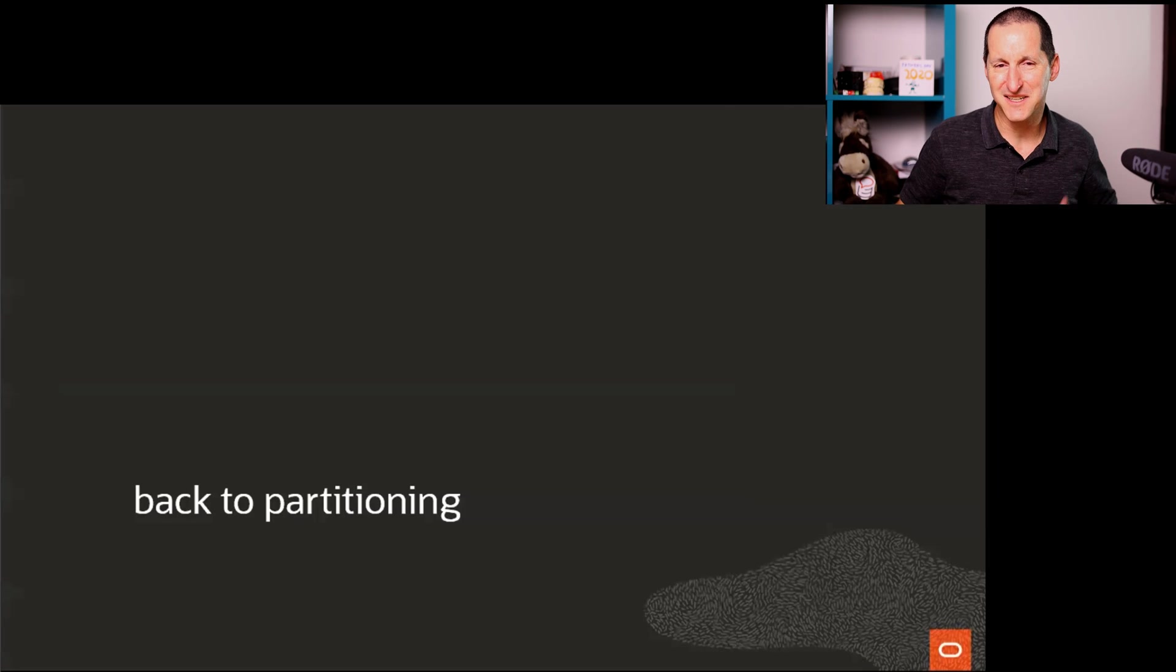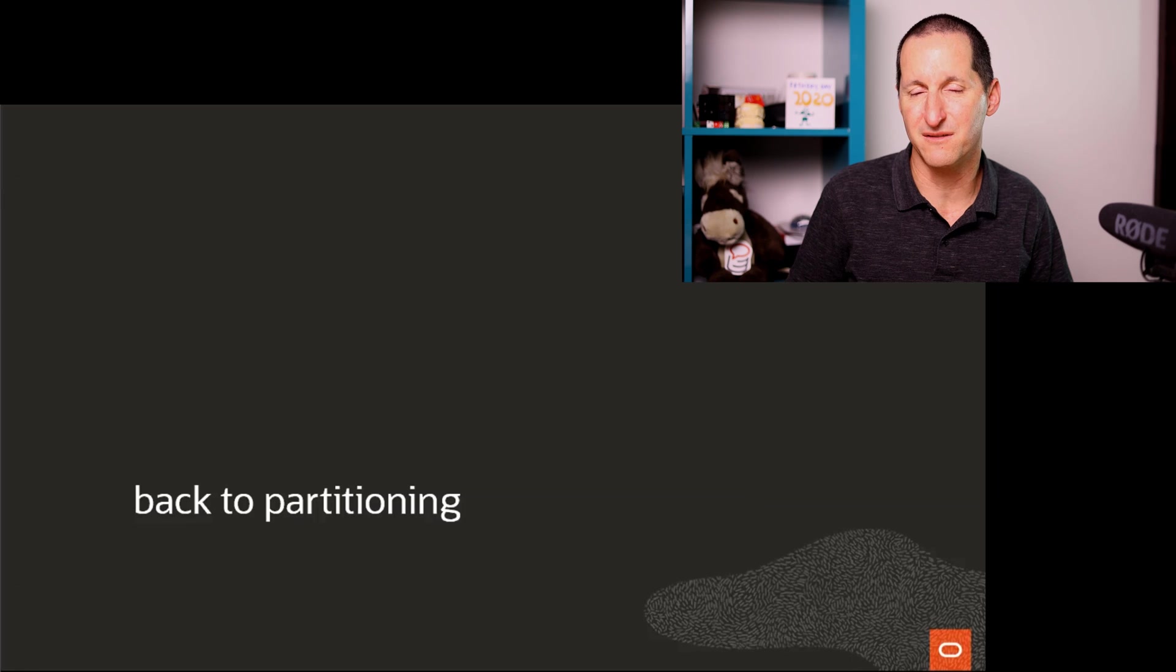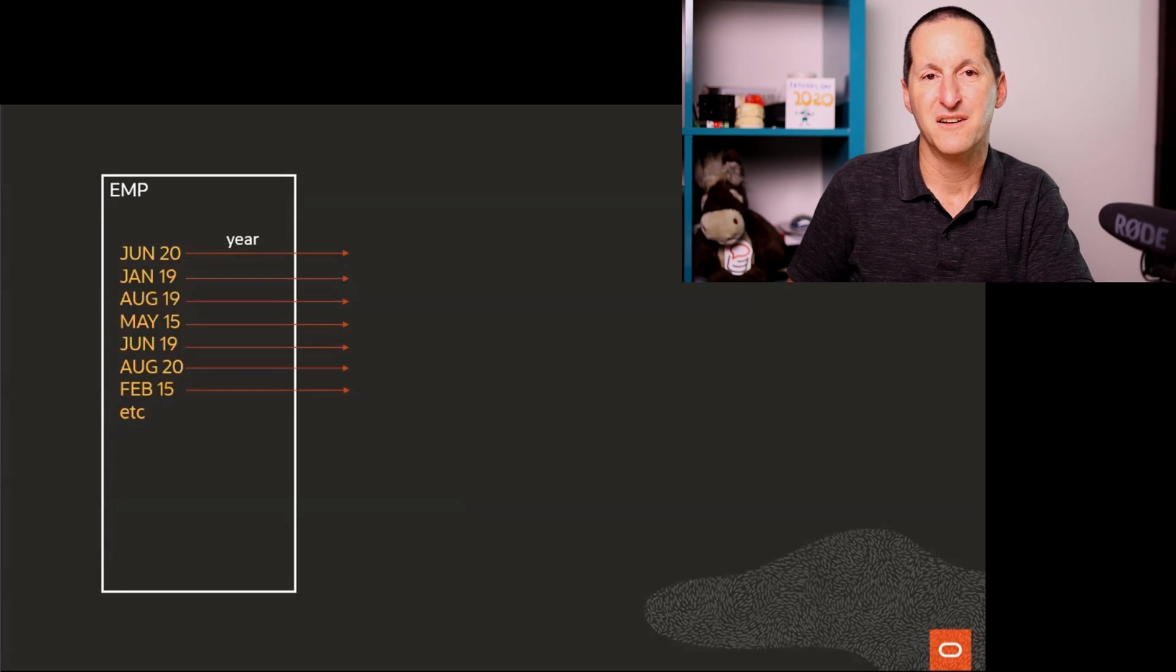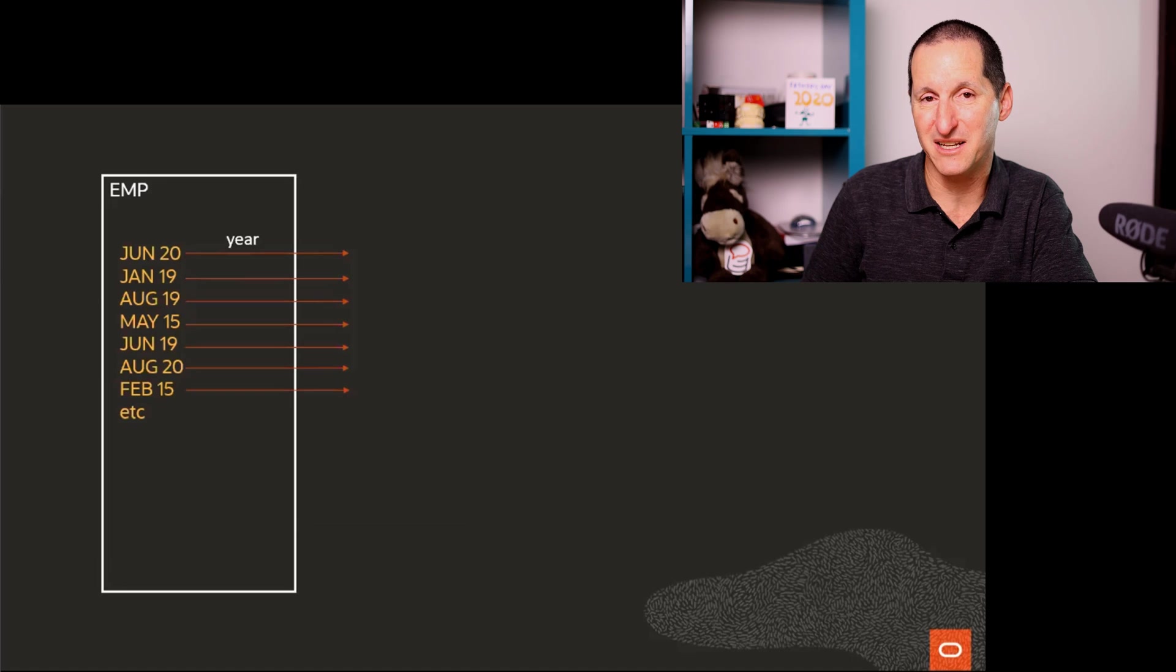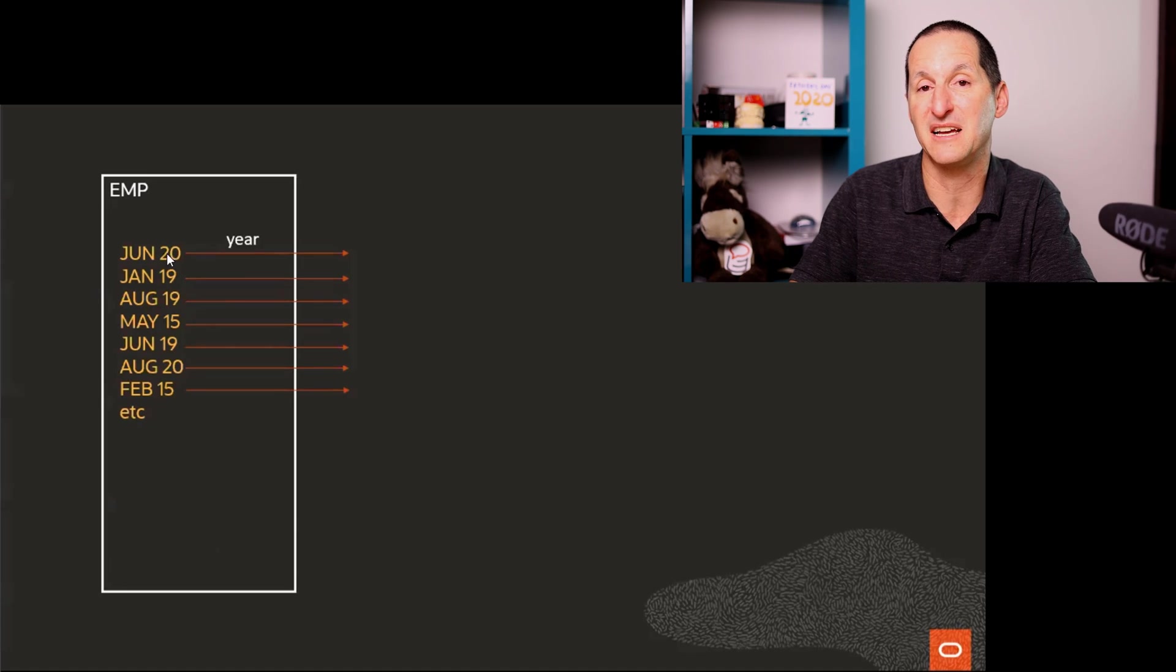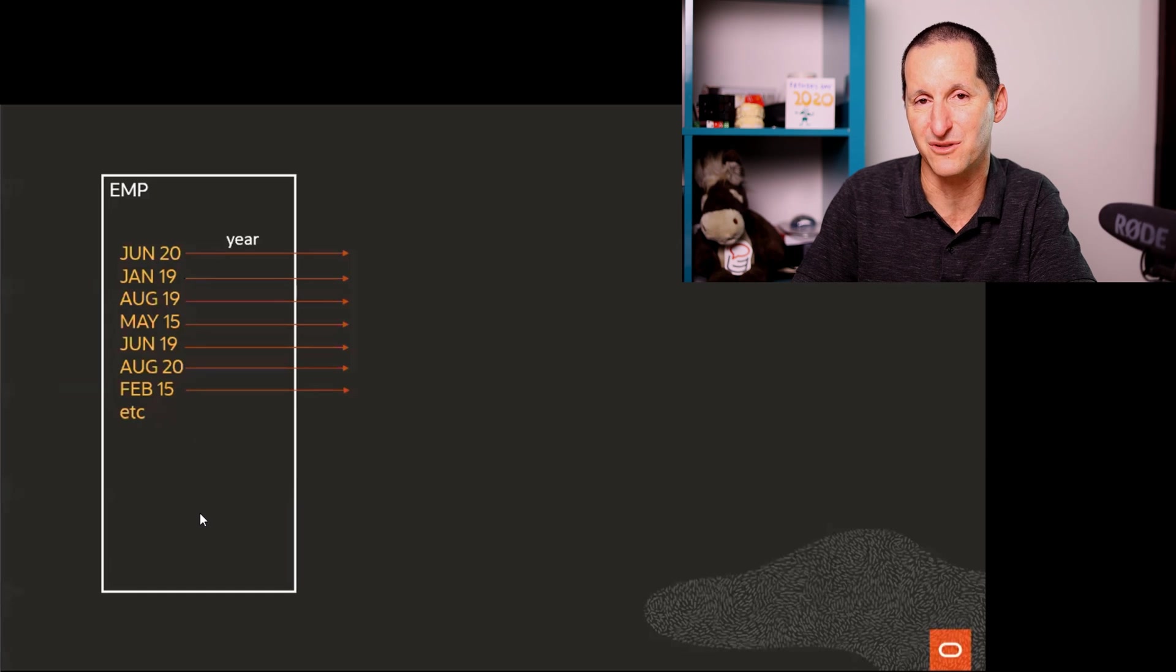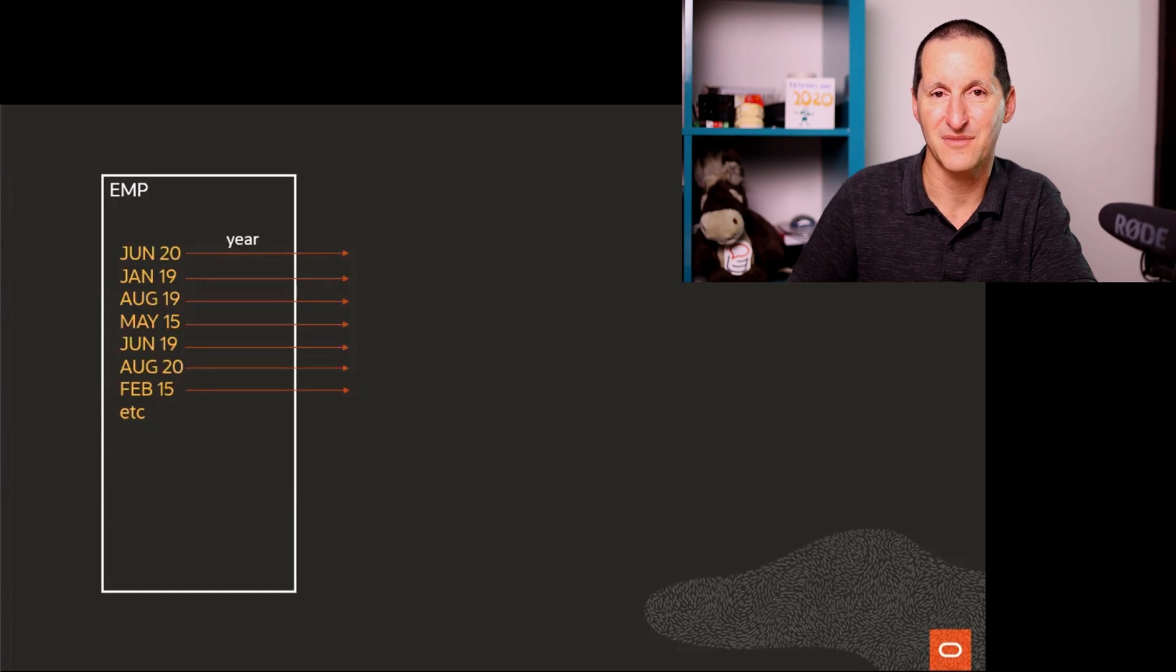So how does this apply back to partitioning and why is bloom filters very, very useful partitioning. First, as I saw in that execution plan, I scan my employee table. And what I'm going to do is I'm going to take the year from my hire date, which is the join column I was using, I can extract the year from the date.